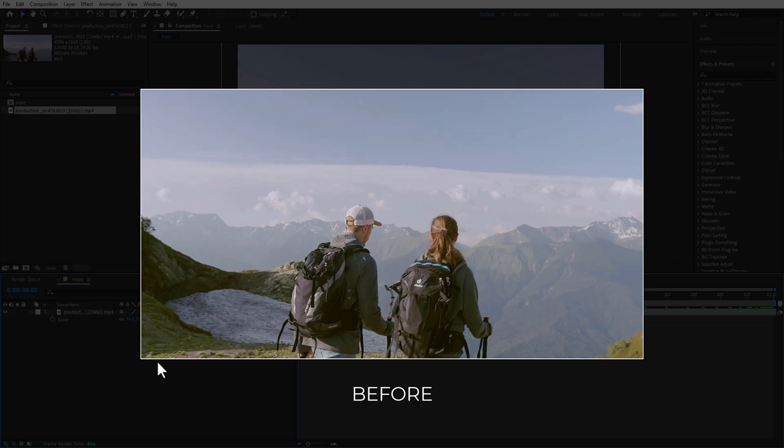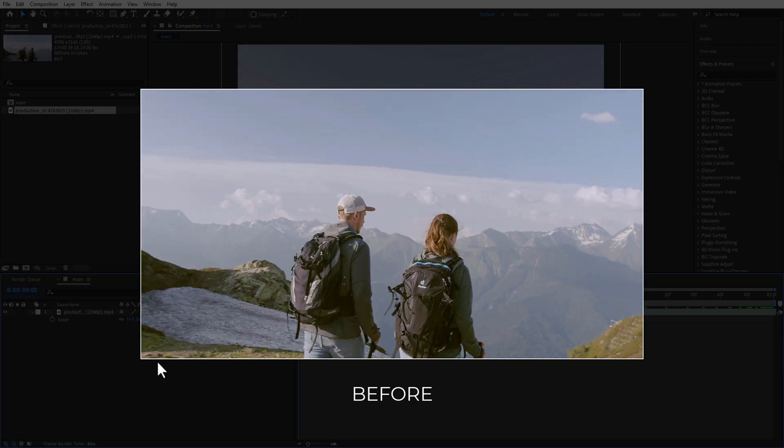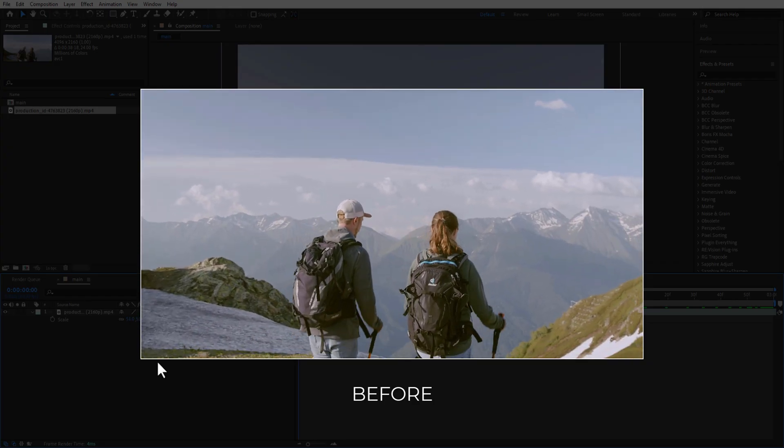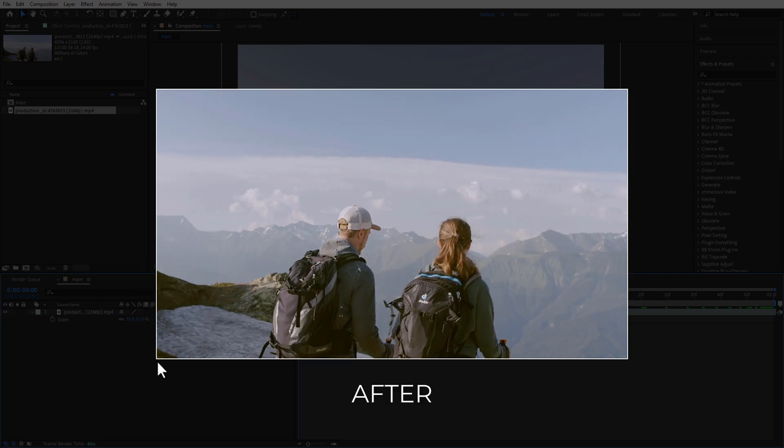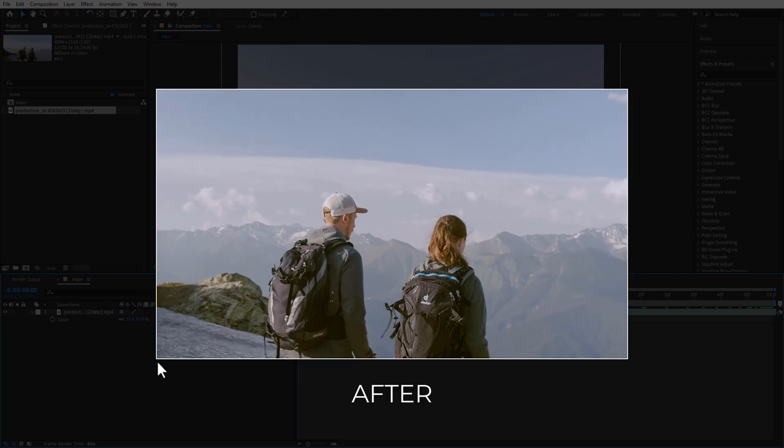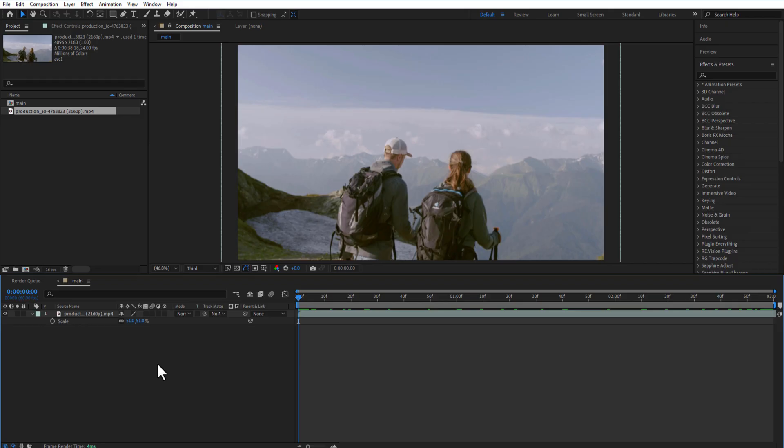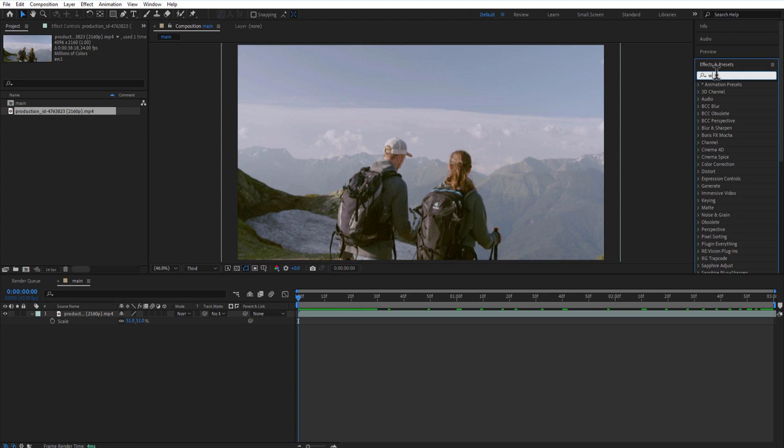Next step, Warp Stabilizer. Add Warp Stabilizer to your shaky footage. This will automatically stabilize your video.